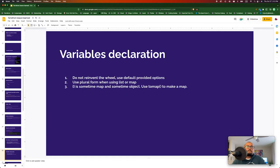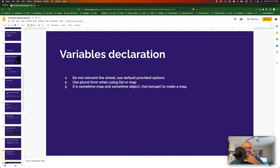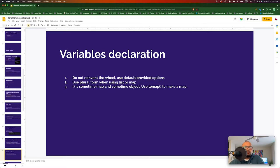For variable declaration, don't reinvent the wheel — use how Terraform declares its resources. Use the default provider options and make sure to include description and name. Use plural when declaring variables that are a map or list. One issue I came across is that when you create a map variable using curly braces, sometimes it becomes a map and sometimes it becomes an object. If you are declaring a map variable, explicitly convert it using the tomap() function — it will save you a lot of hassle.